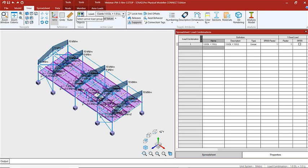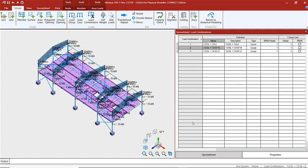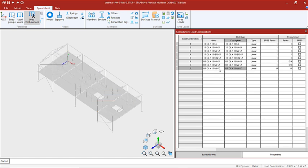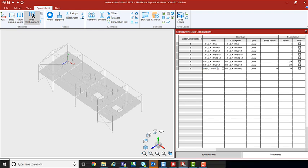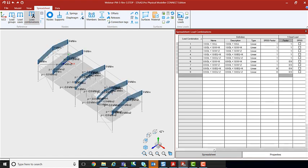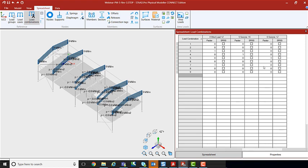Let's continue to add our other combinations. We can also use the spreadsheet to add in additional combinations by entering text into the spreadsheet. I just created two additional load cases and I'm going to modify the text and update the factors — the factor for dead load is going to be 0.9 for both, and the factor for earthquake or seismic will be 1.0 for the X direction and 1.0 for the Z direction. That's how we use this table to create combinations.